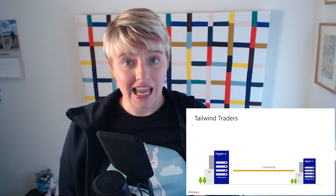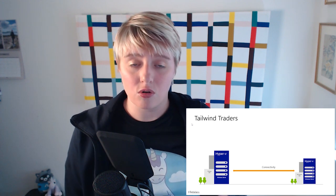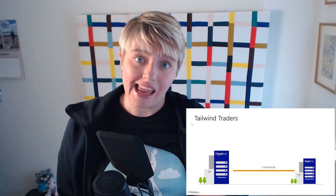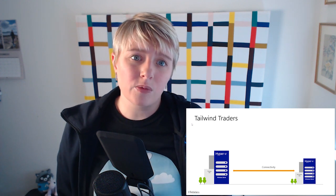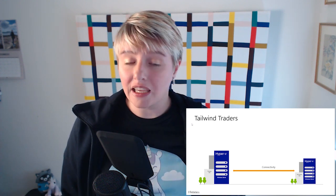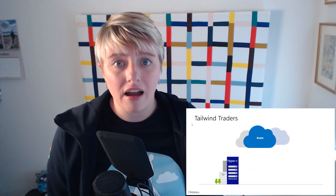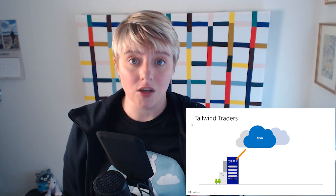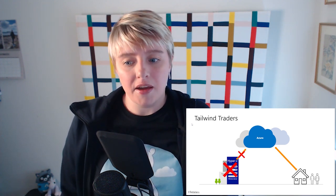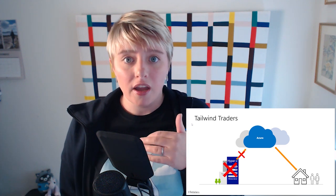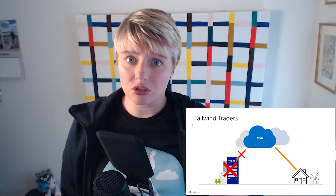Between those two sites they have connectivity that allows them to do replication of their servers and workloads from the primary site into the secondary site so they can invoke it as a disaster recovery. If Tailwind Traders were looking to replace that secondary site with Azure, they would still need that same connectivity in place so workloads and applications can be replicated up into Azure. That also raises the question of how end users connect to those workloads.